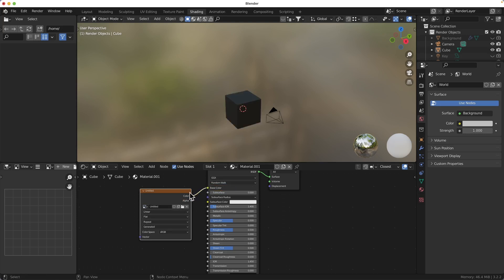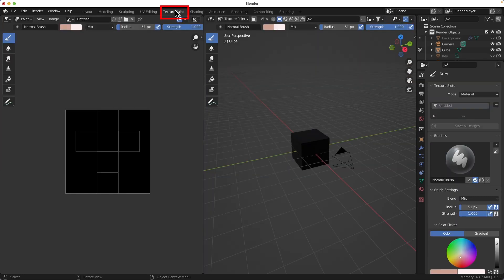Done. Back to the texture pane tab and now we can draw on our object.